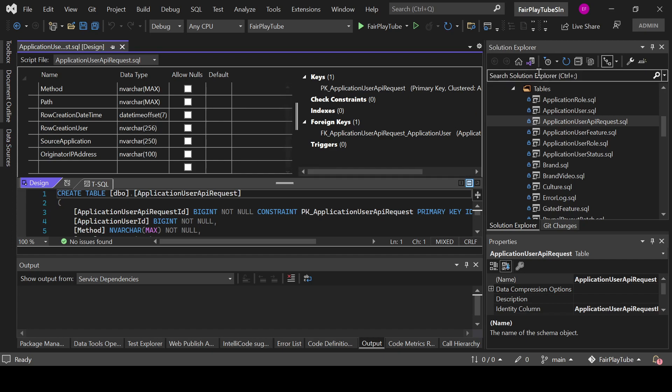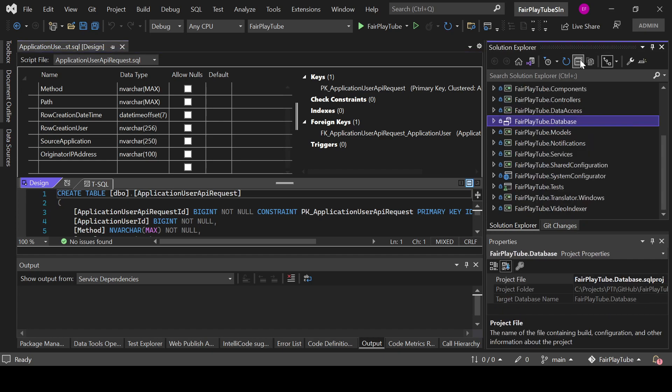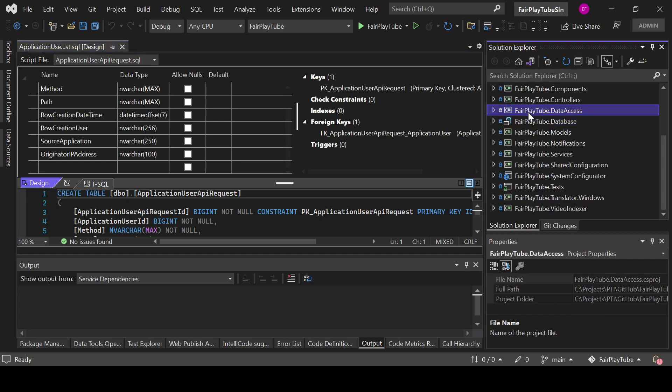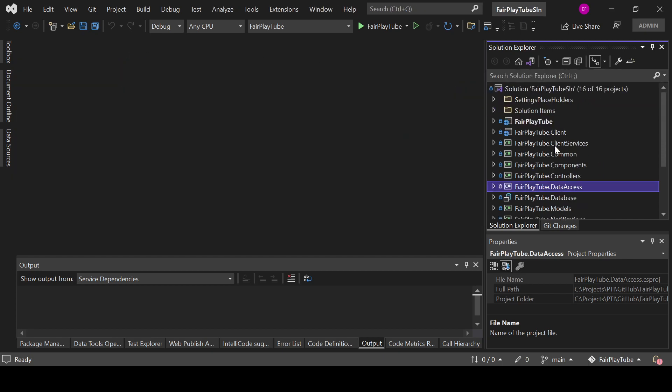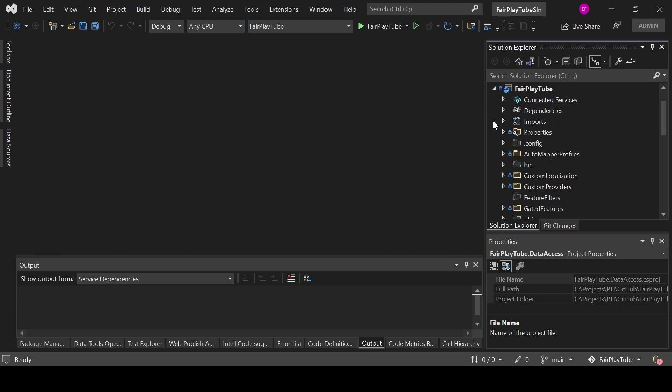Remember that we actually use EF Core Power Tools, so we use the reverse engineer to quickly create the model and the db set for the Entity Framework portion. Now we go to the FairPlayTube project, which is the server-side project.